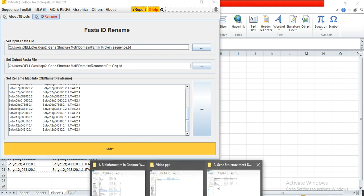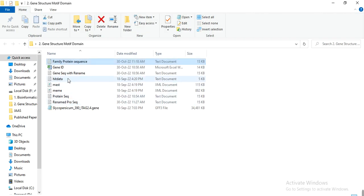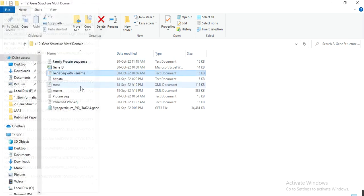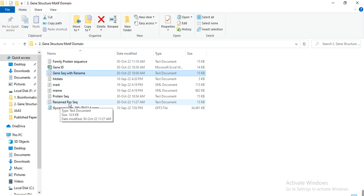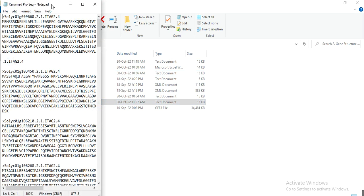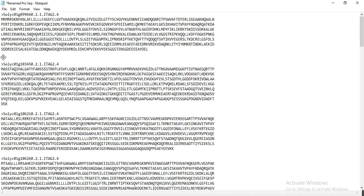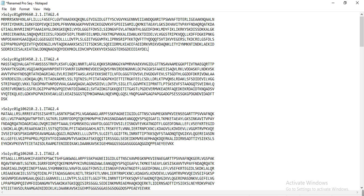You can now open that folder and see the output file. Open the renamed protein sequences file and you will see that all the genes now have the new transcript IDs assigned correctly.